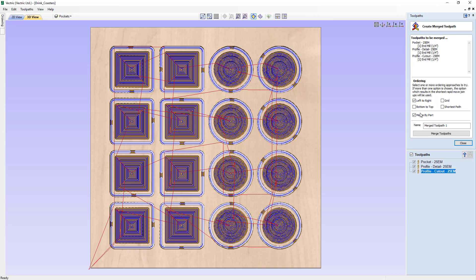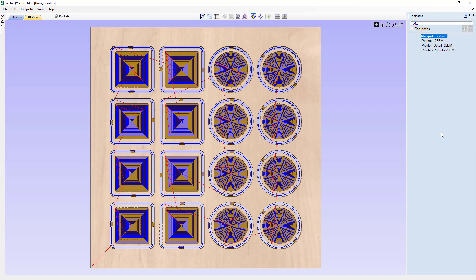Because we want to cut these in a way that we can pull one off when it's done cutting, we're going to make sure that we merge them by part. We can give it a name — just call it Merge Toolpaths — and we'll merge those toolpaths together.